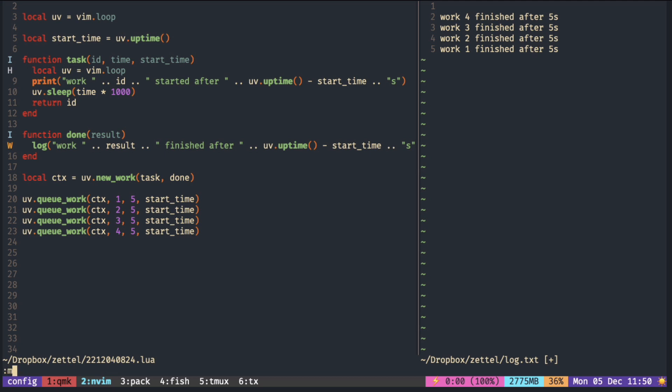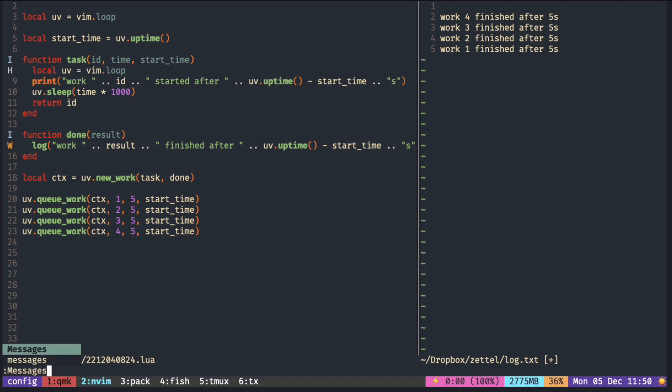If you open the message pane, you can see all four tasks started right away with no waiting time.